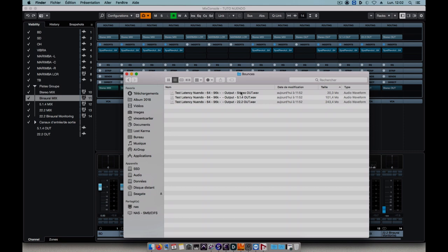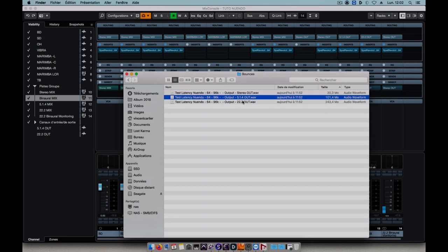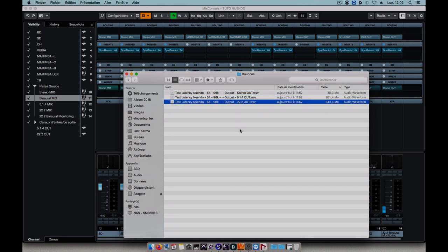Now that the export is done, we have our three mixes that we wanted in binaural stereo, 5.1.4, and 22.2. I'll see you soon on the Flux Immersive channel.